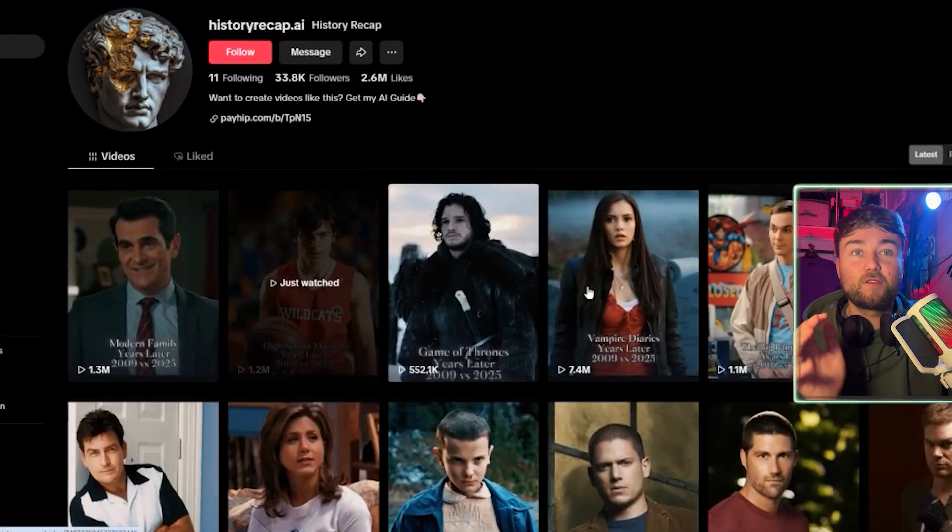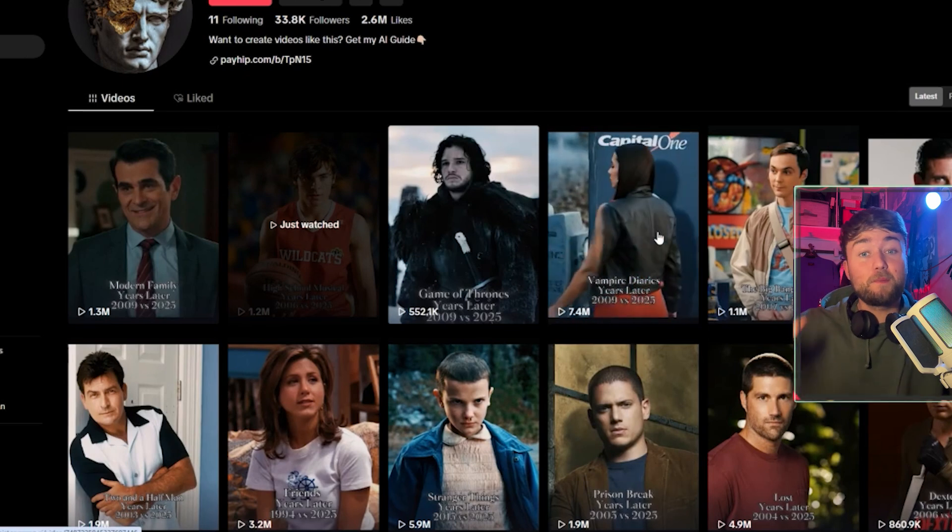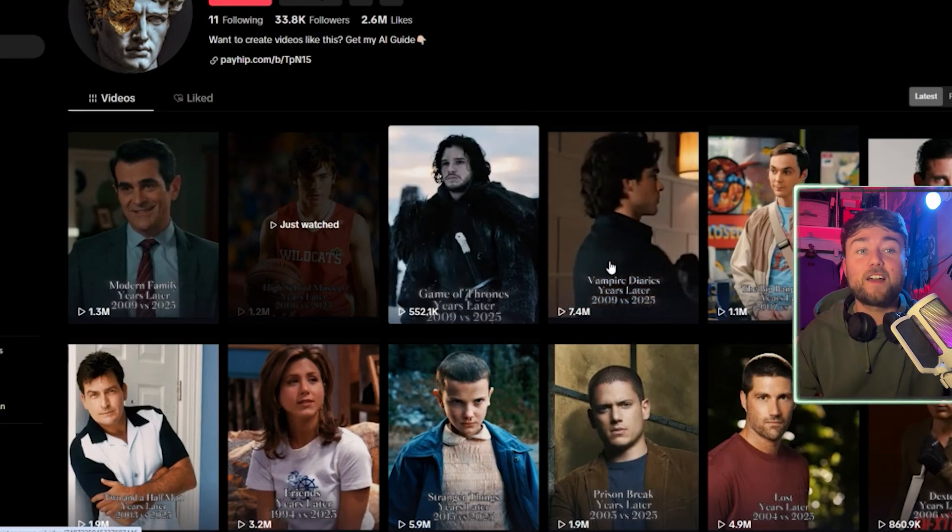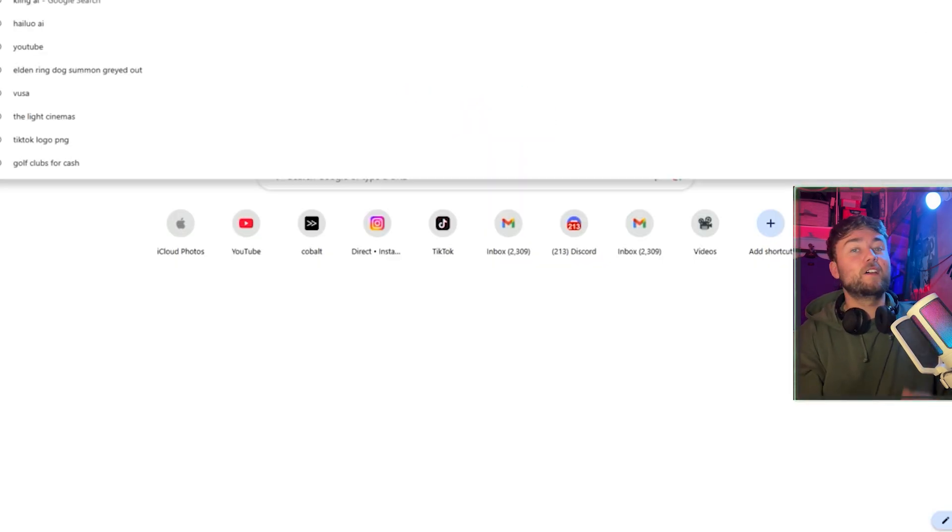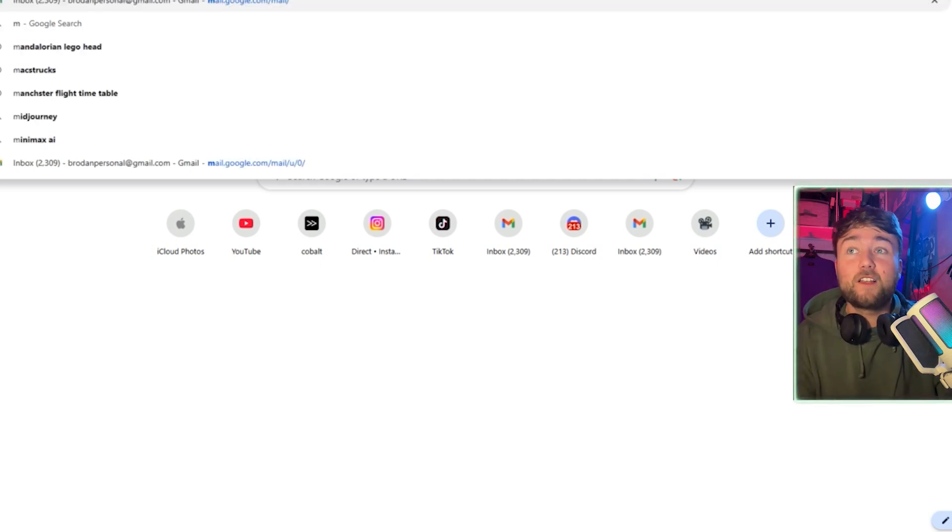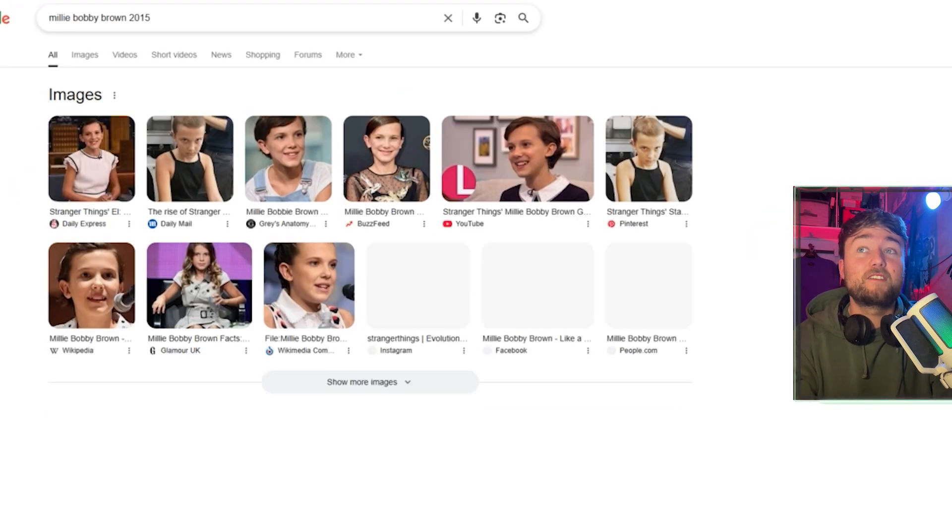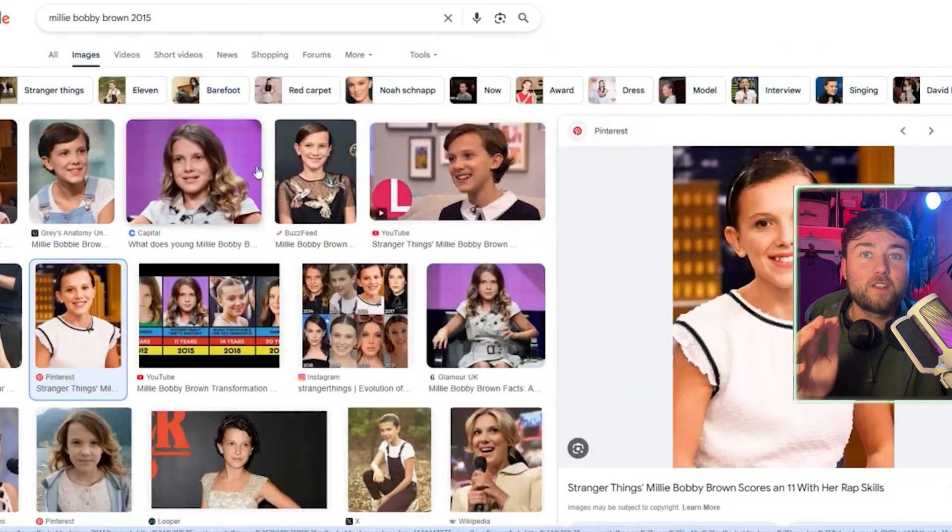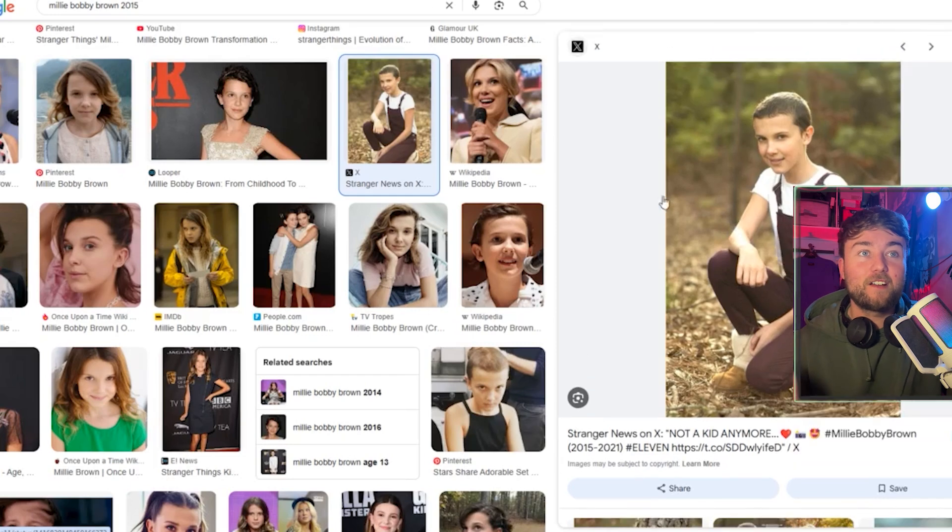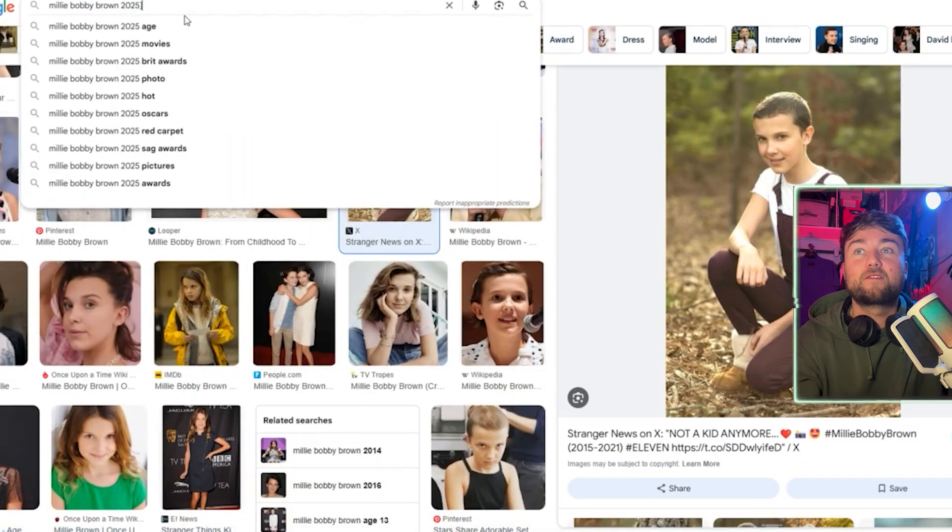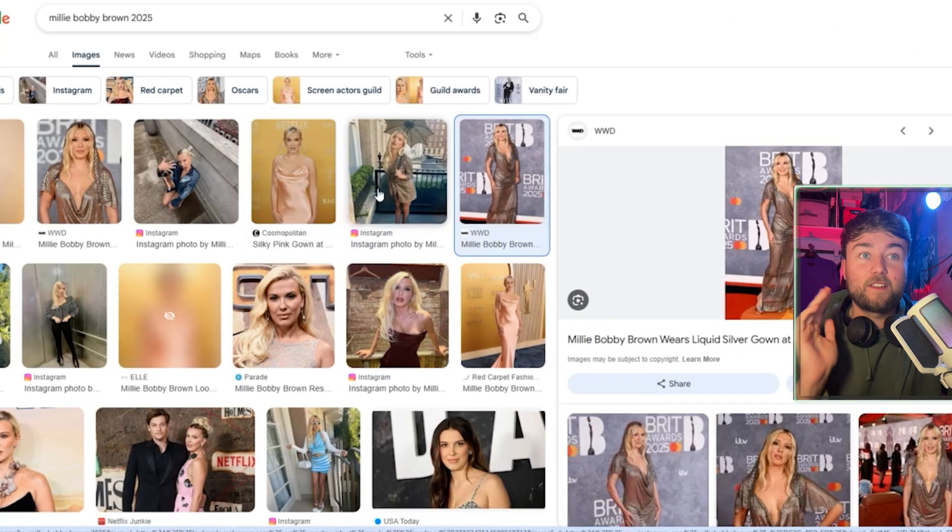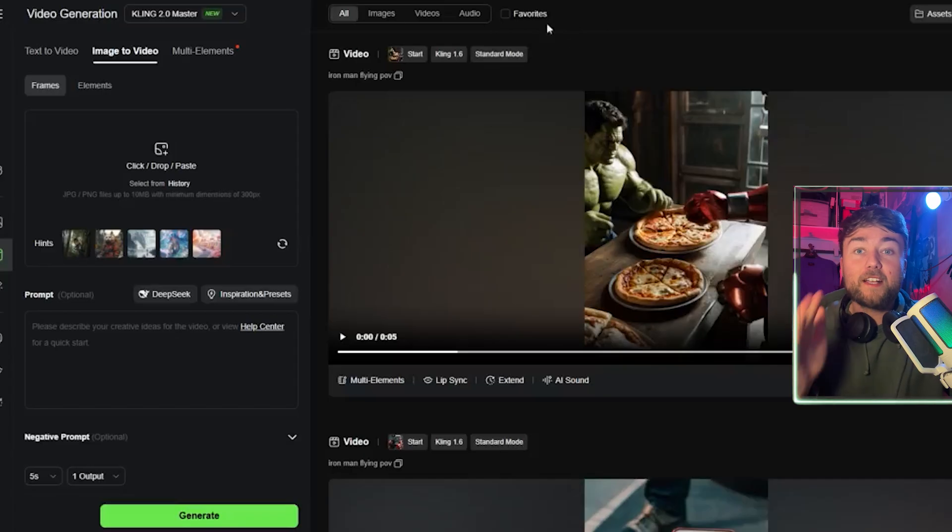So let's just say we want to do these history recap ones. You want to do popular movies, popular TV shows, especially popular back in the day because stuff that people watched a lot back then, they want to see where they are now. For me, I'm just going to do Stranger Things. The new season's coming out soon. People will be interested to see where they were. Let's just type in Millie Bobby Brown 2015. I'd like to use a picture of her looking like her character. And then Millie Bobby Brown 2025, let's find a nice picture where she looks like she's changed a lot.